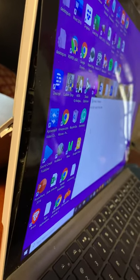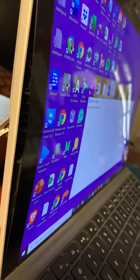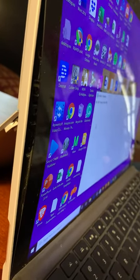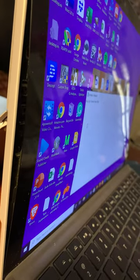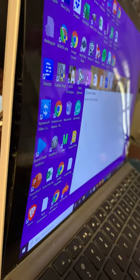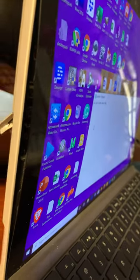This is a Microsoft Surface Pro 4. I purchased in 2016. The warranty ended in 2019.